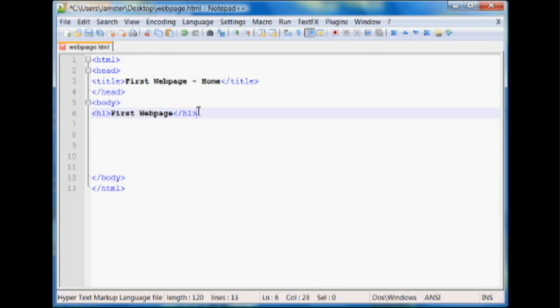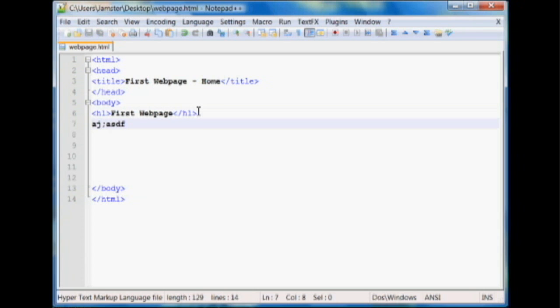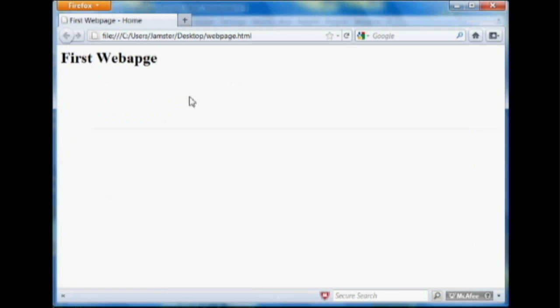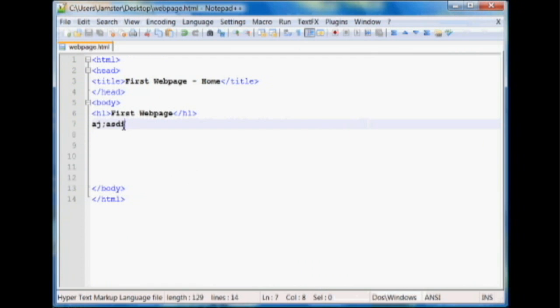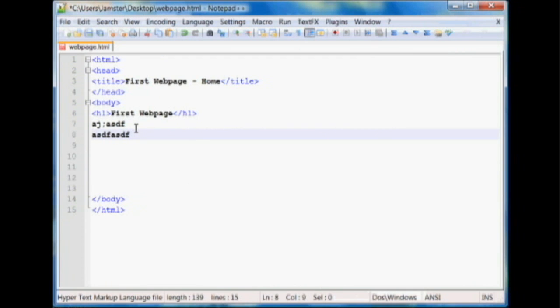The next thing you're probably going to want to do is add some text to your website. So there's two ways you can basically do that. You can either just enter the text right out into the page just like that and refresh, and it'll show up. Or you can use a paragraph tag instead, and I'll show you why. So these are two lines of text right here.